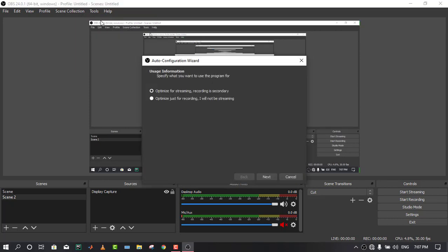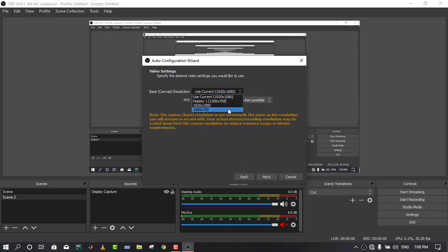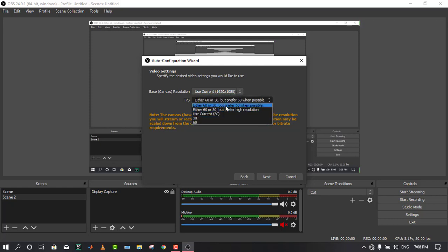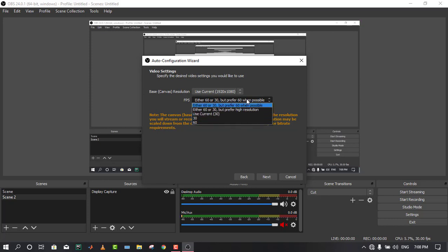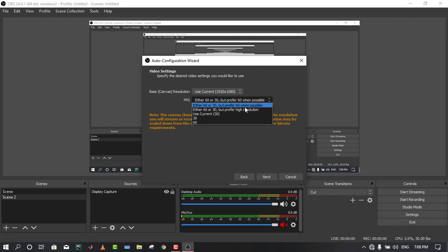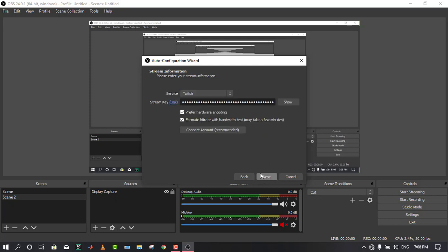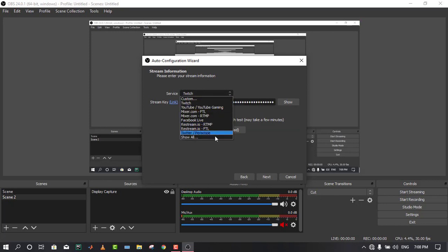After that, just go to the tools. For streaming, you have to select this option. Next, this is the video resolution as per your display. I recommend to use the current display resolution for your streaming. After that, there's an FPS option. Either 60 or 30 FPS, but prefer 60 when possible. So it will give priority to 60 FPS as much as possible to stream with 60 FPS.